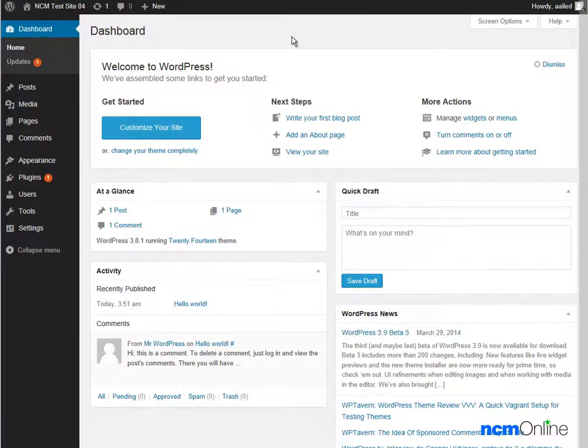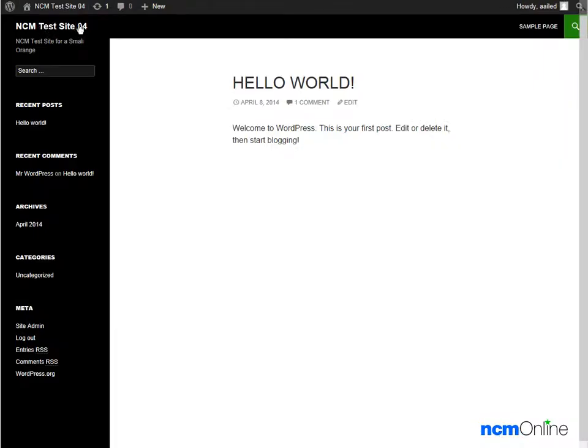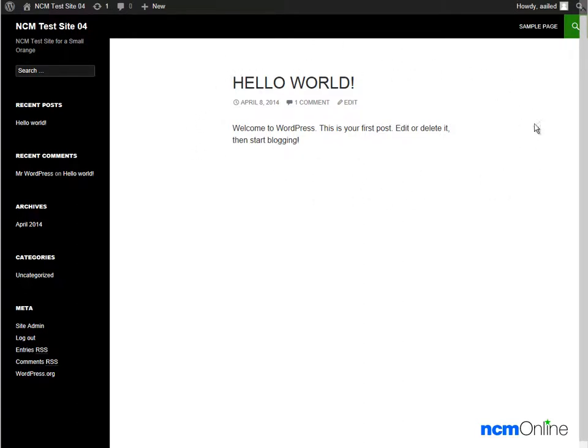Next thing we're going to do is click on the link to visit our site to see what it looks like. And it would appear that WordPress has been successfully installed. Here's the default Hello World post. You can, of course, delete that from the WordPress dashboard and create any new post you'd like.